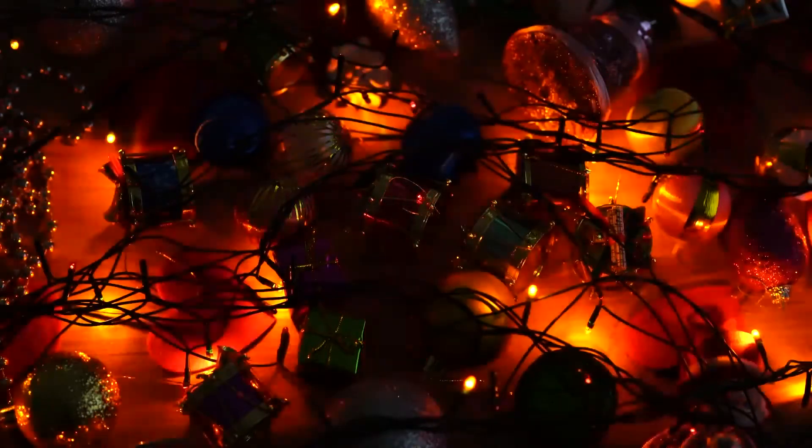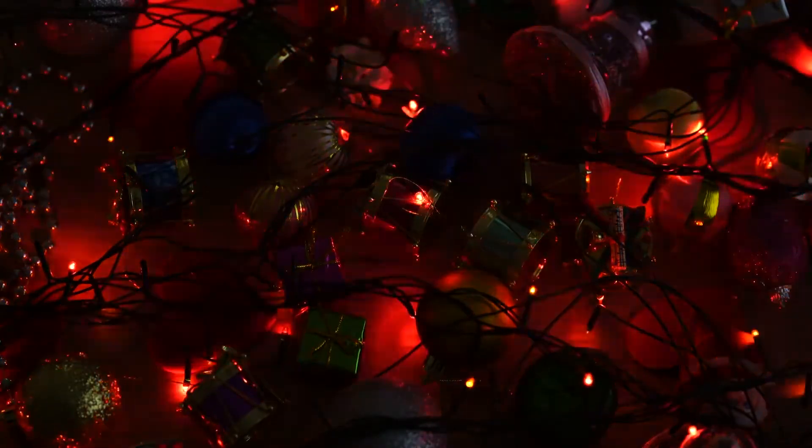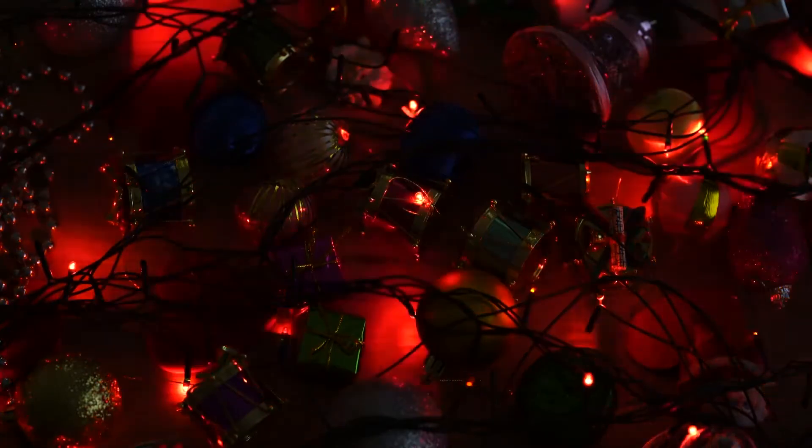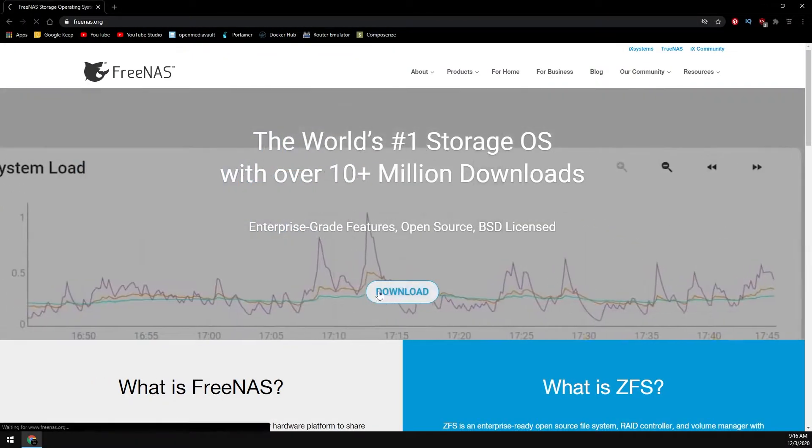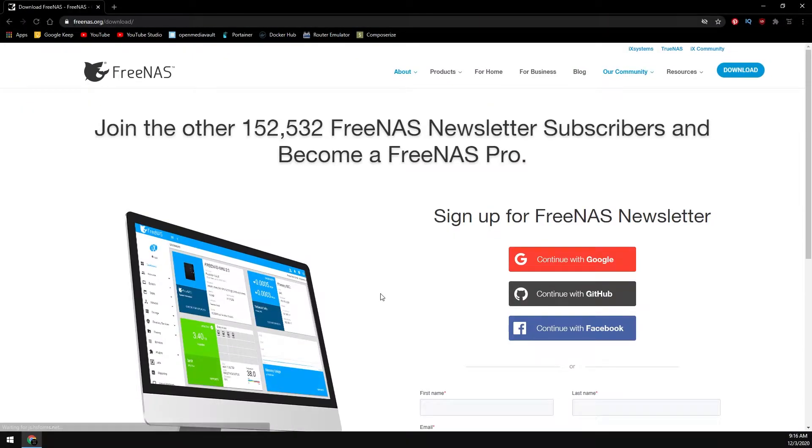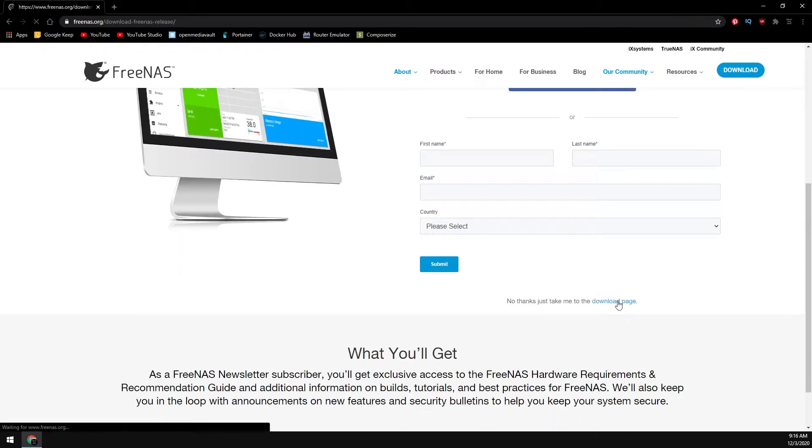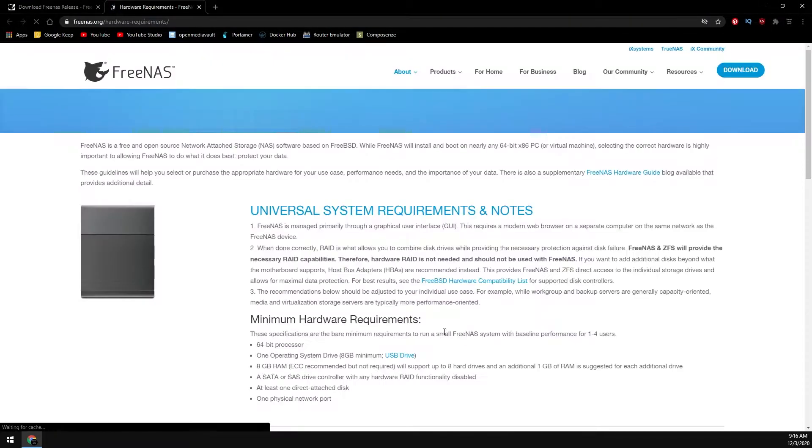Wishing everyone the very best, happy holidays and merry Christmas from Steve at Steve's Tech Stuff. Today's video covers installing FreeNAS. We will download the ISO image and create a bootable USB flash drive.